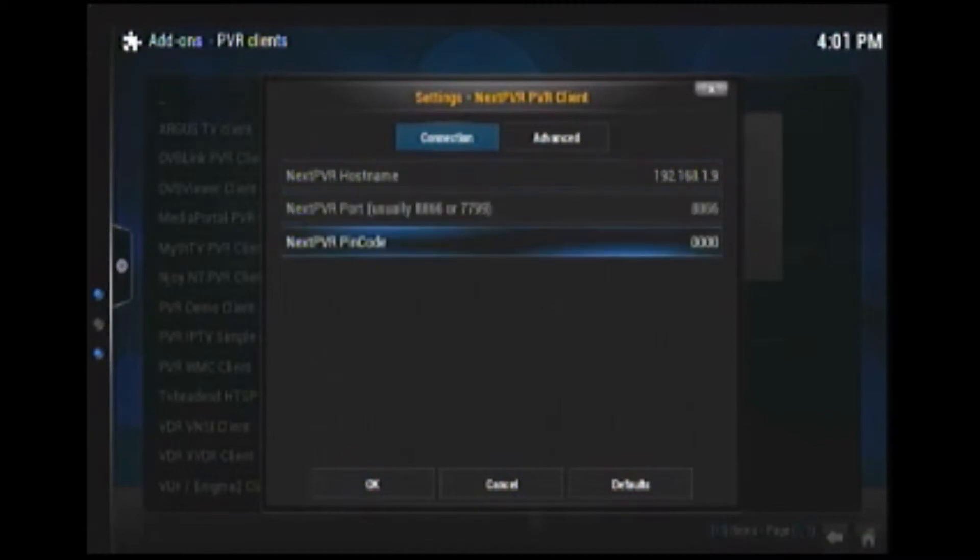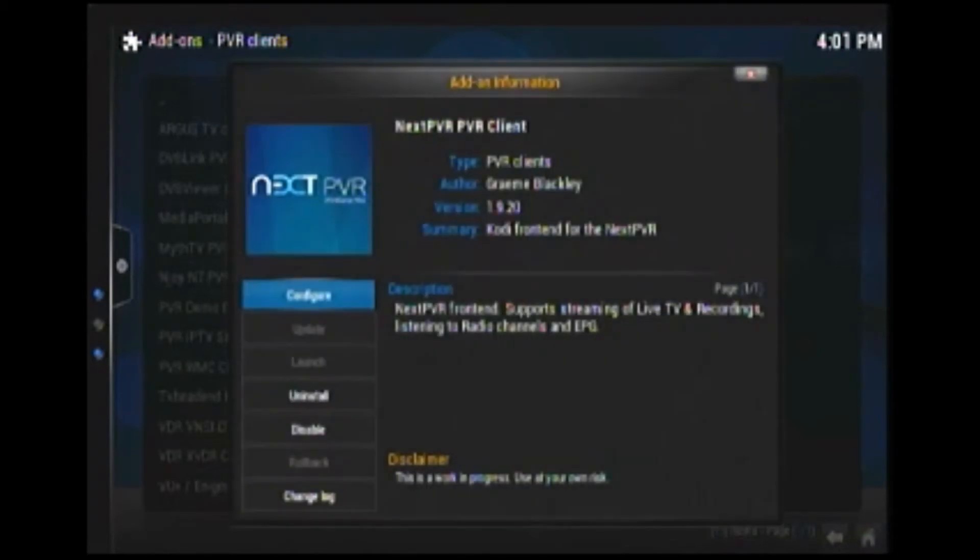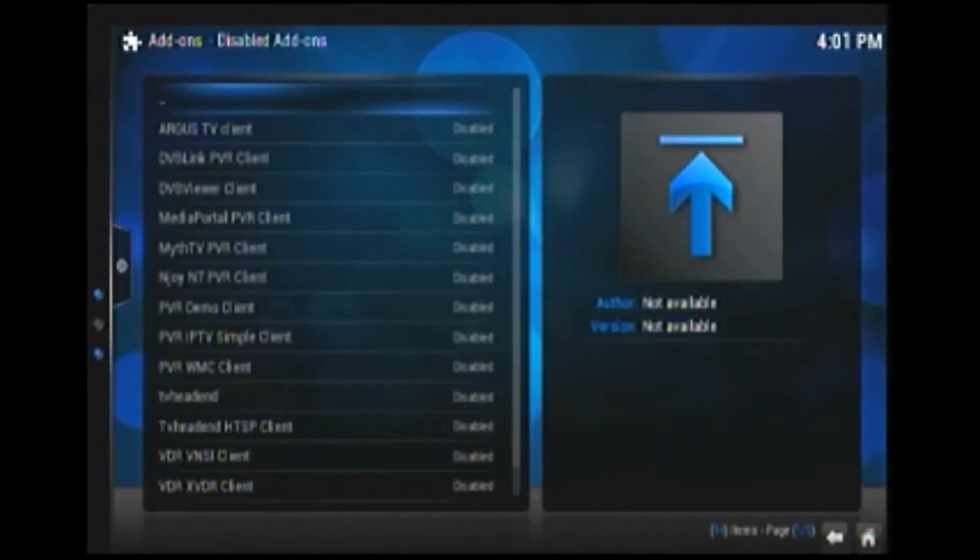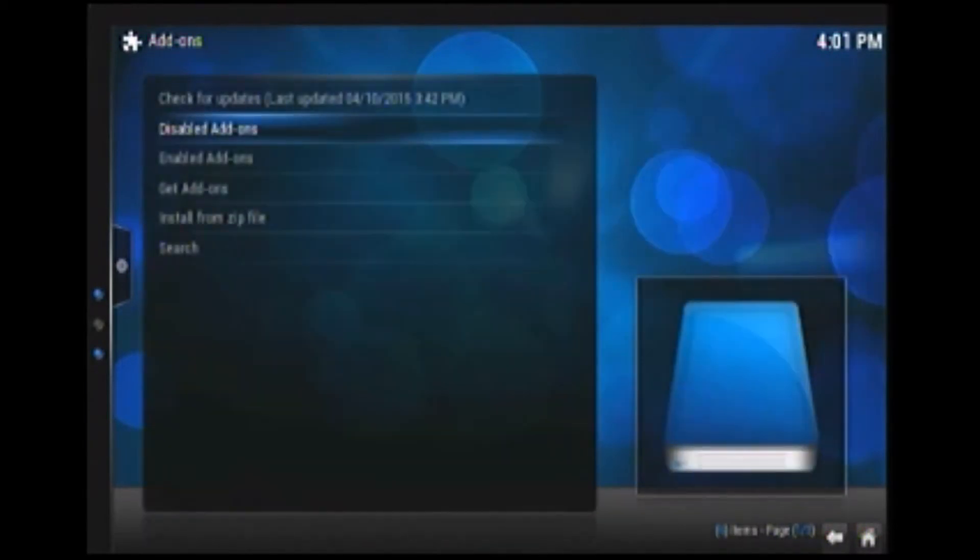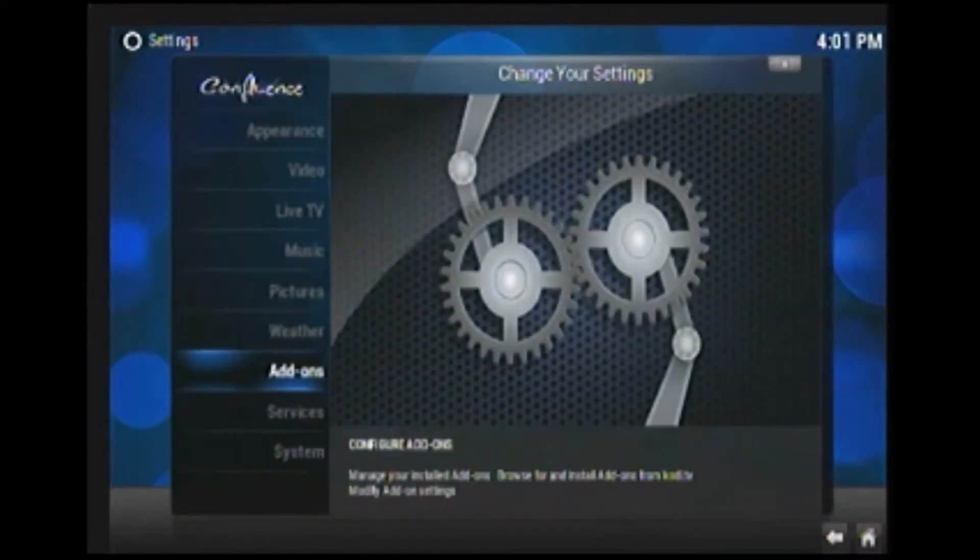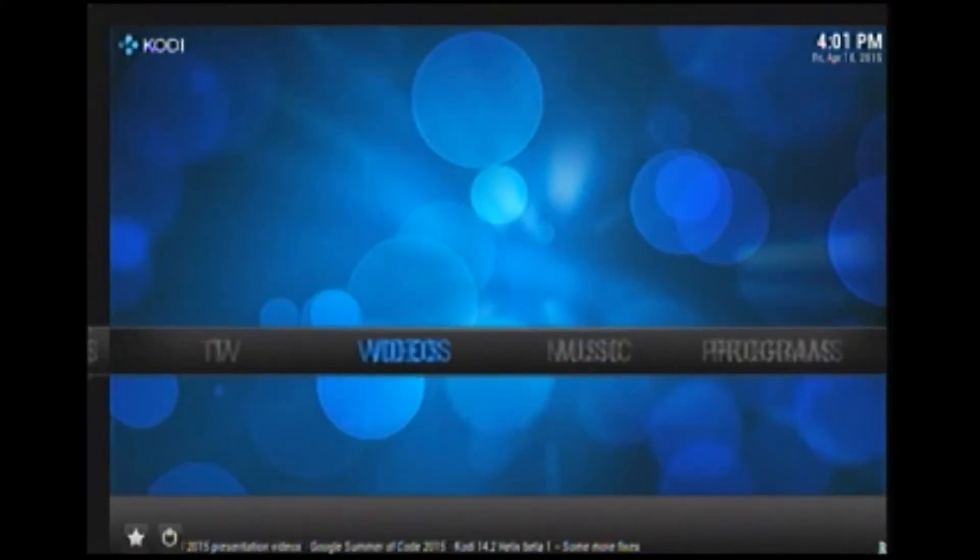And then those other two, you'll just leave the same. Because they're basically what connects you to the computer. So then you'll exit out and go back. Go back. And that's really it.